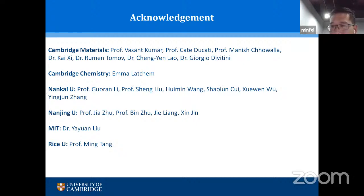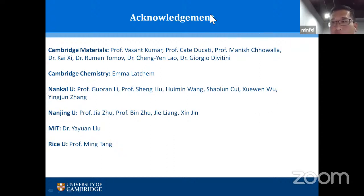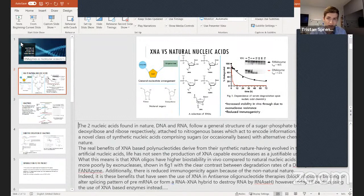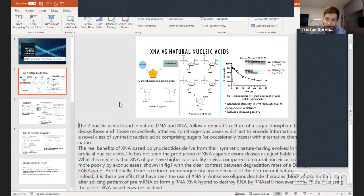The host thanks Minfei and introduces the next speaker, Saksham Kapoor, a second-year NatSci student who did a research project at CITIID. He will talk about XNA — something the host has never heard of before.